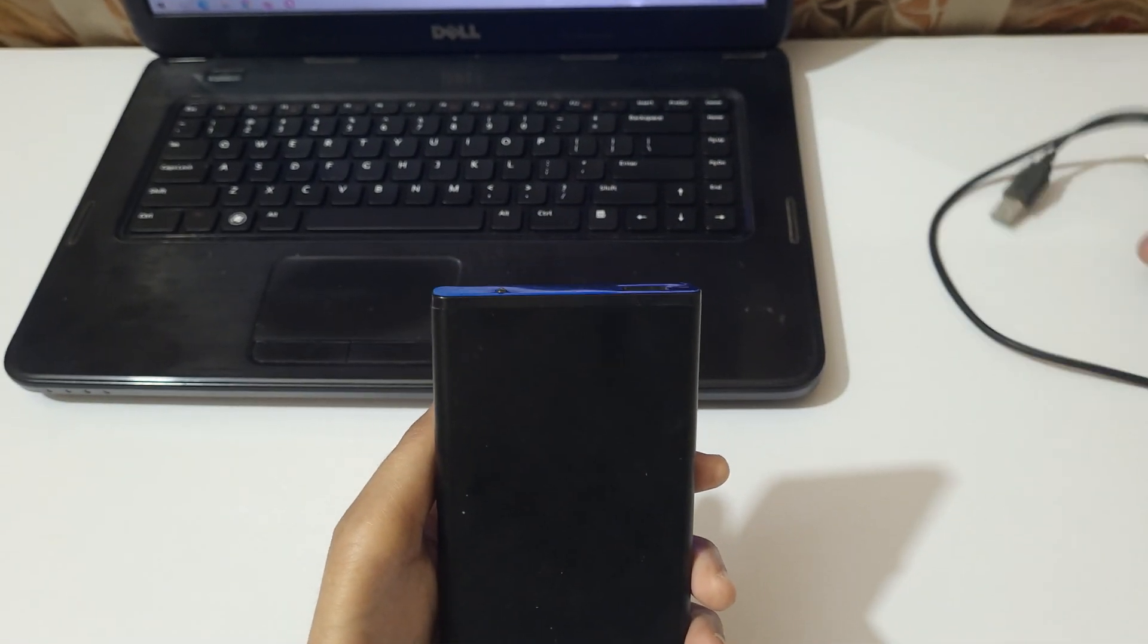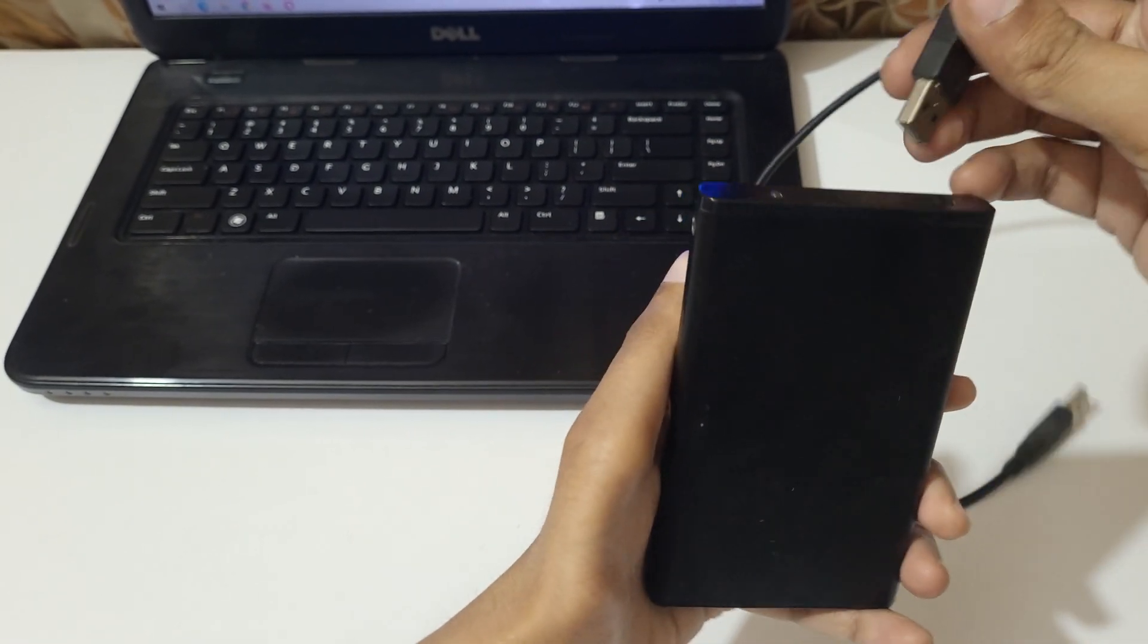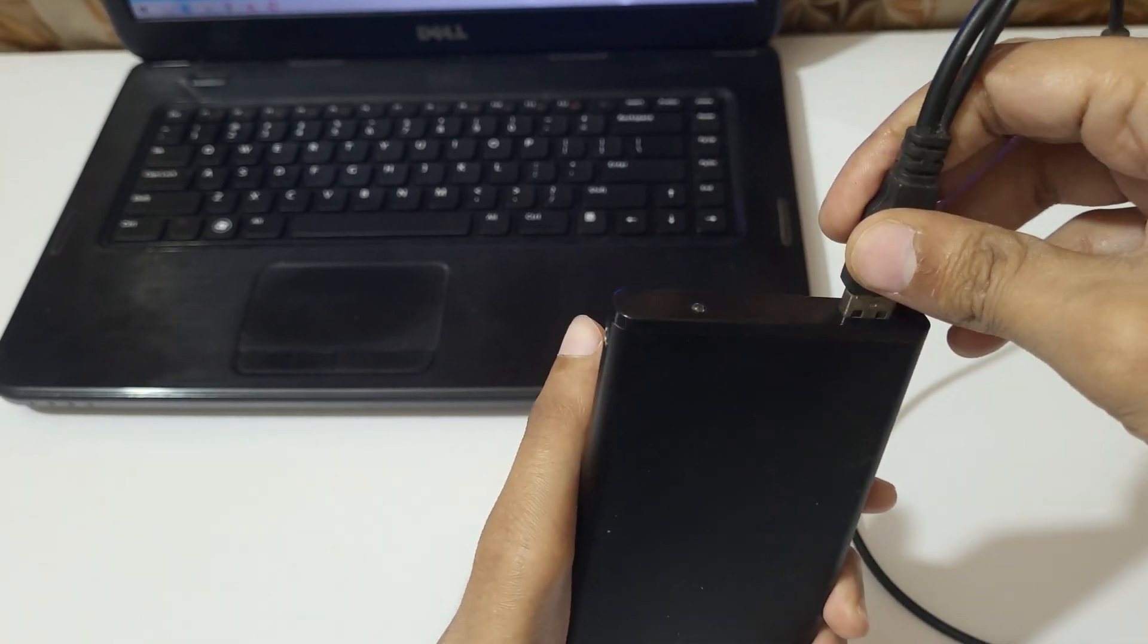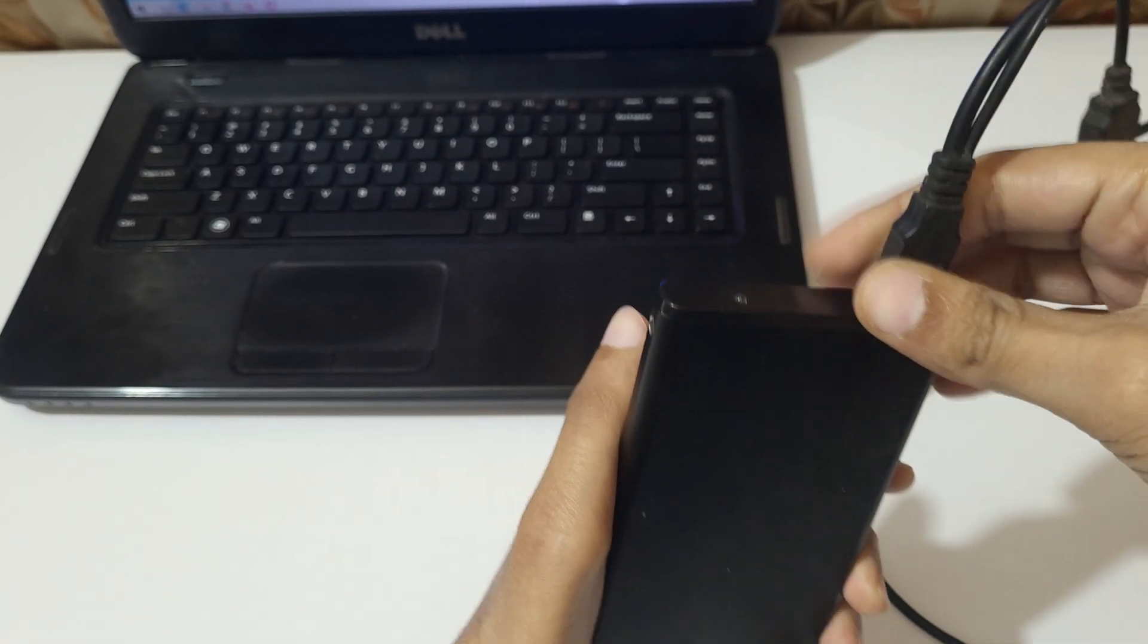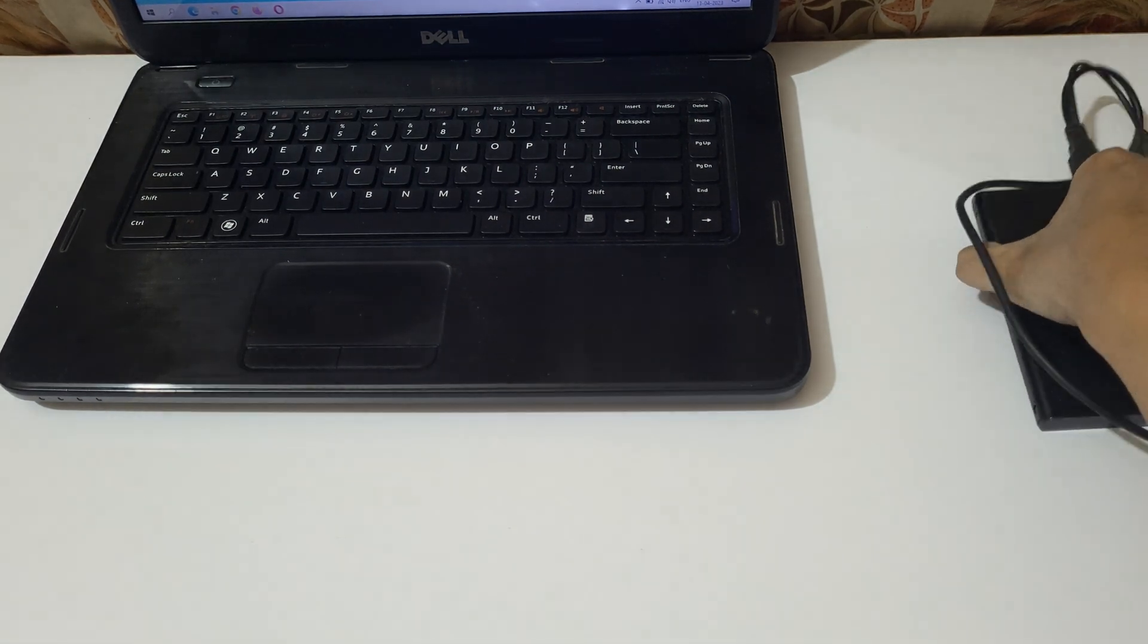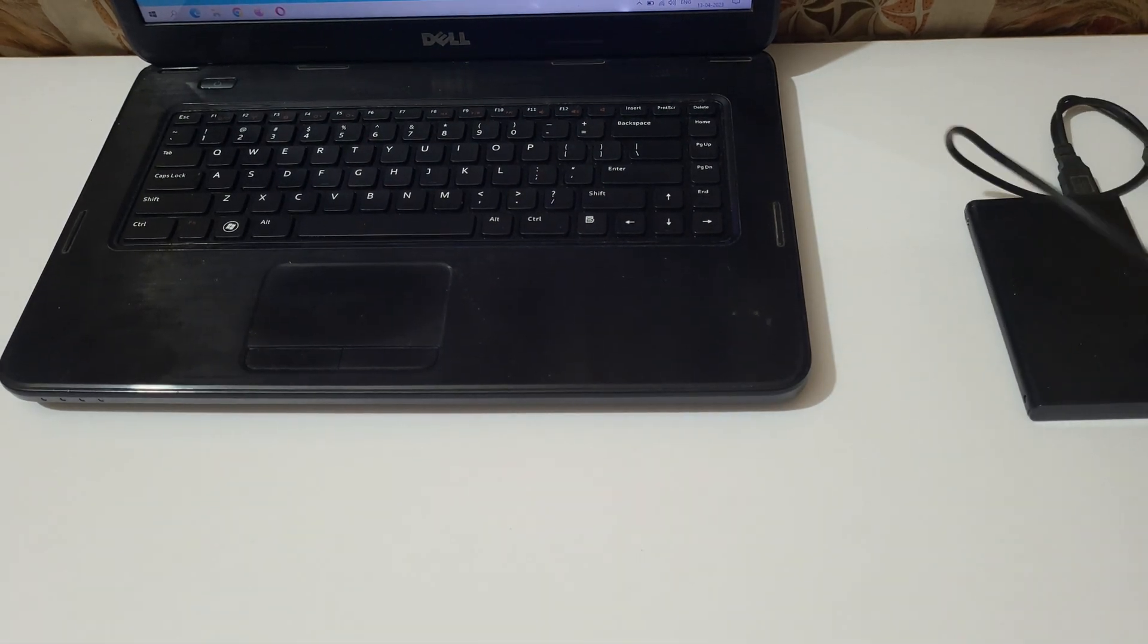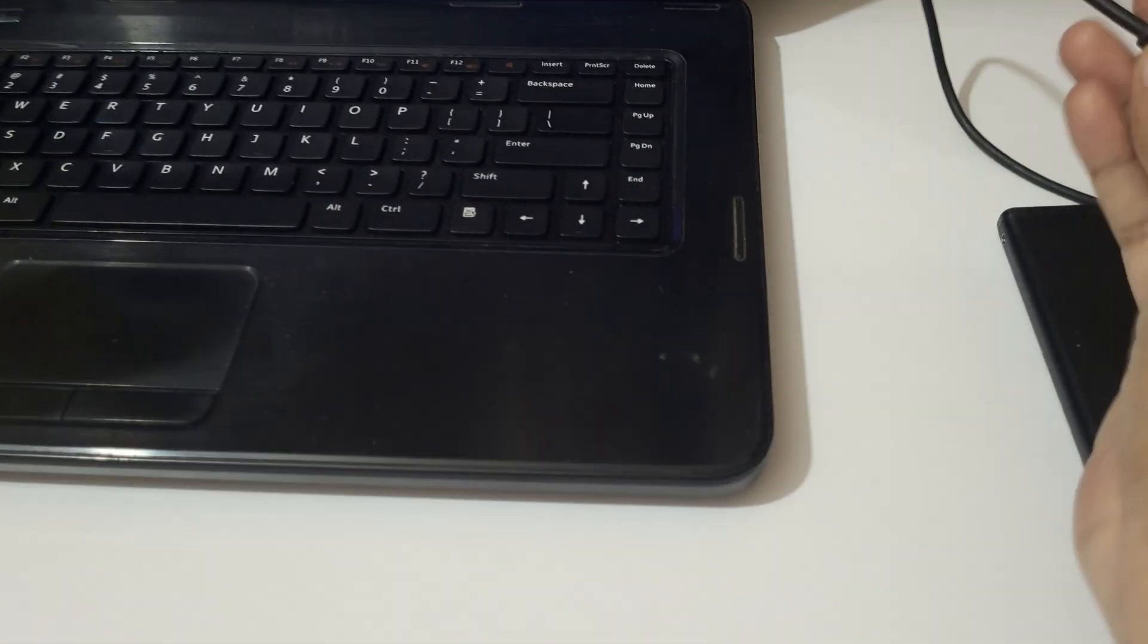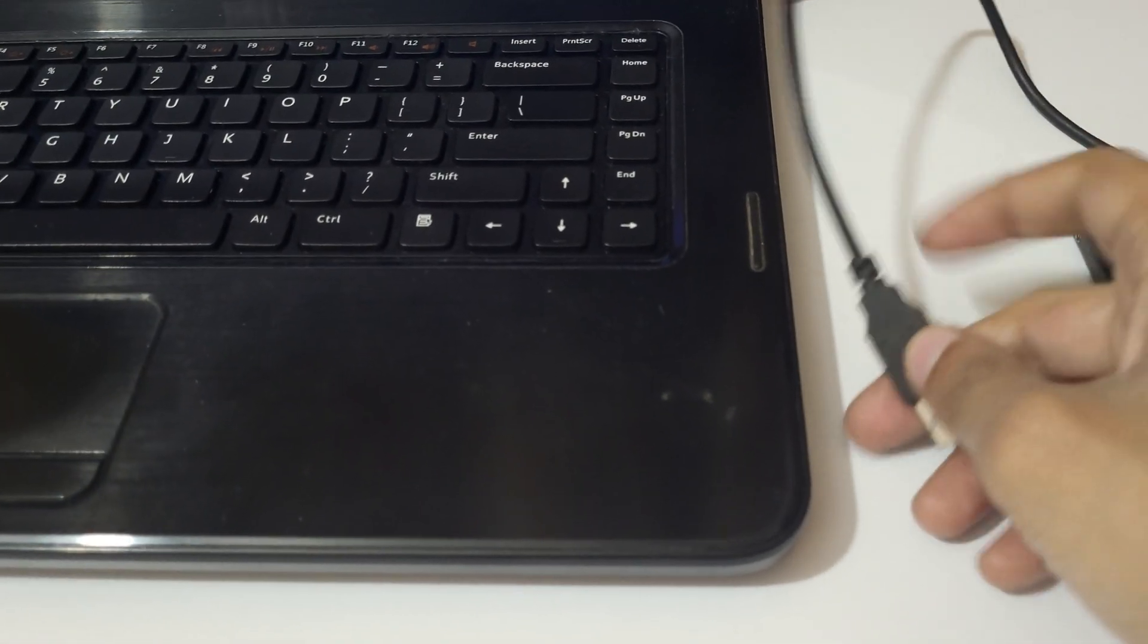Now put it inside and connect this USB cable to the external SATA case. After that, connect this USB cable to the laptop USB port.